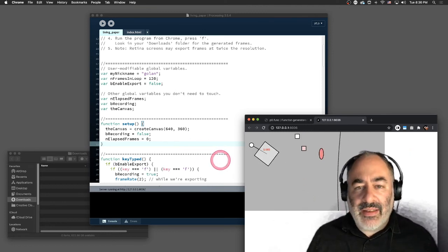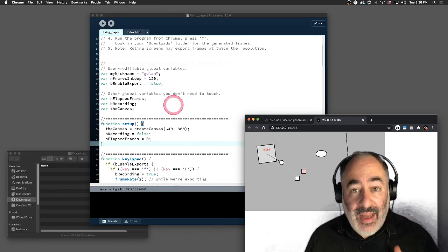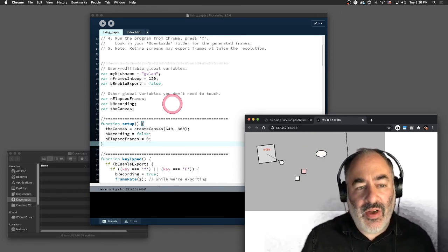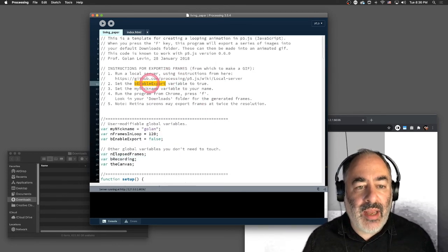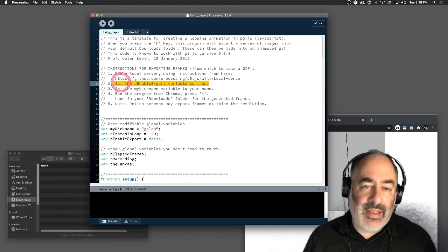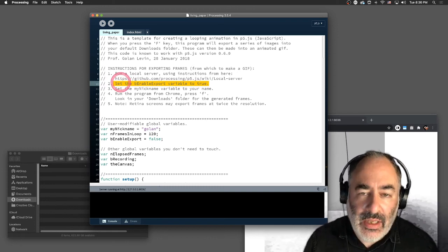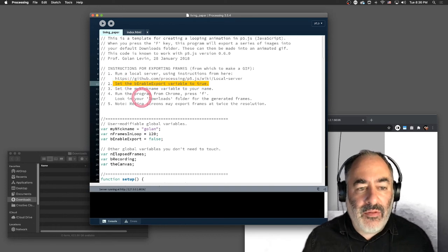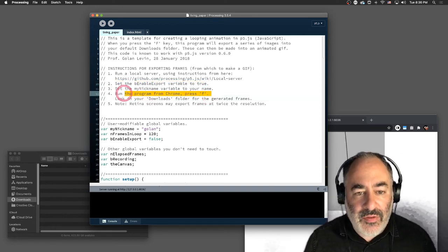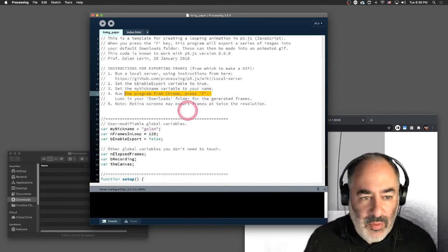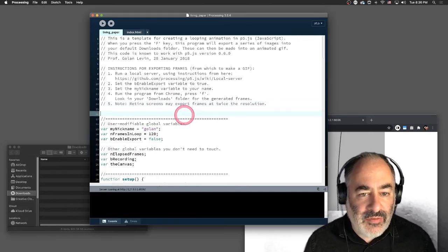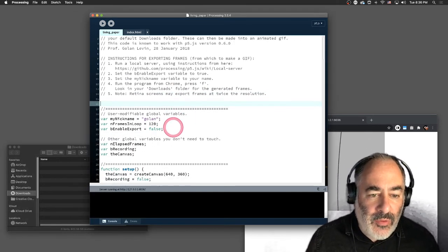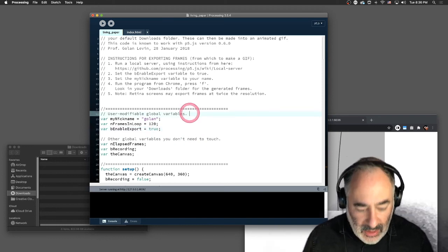Okay. So now how do we get this to actually export frames? Well, that's actually enabled by the template code that I gave you. So how do we do that? It says here that we're going to set be enable export variable to true. This way it's possible for me. It's like a little toggle that allows me to have the possibility of exporting frames. And then when it's actually time to actually export those frames, I'm going to press F to do the export. And we're going to look in our downloads folder, which I've conveniently opened up over here on the left-hand side. Okay. So I'm going to say be enable export equals true.